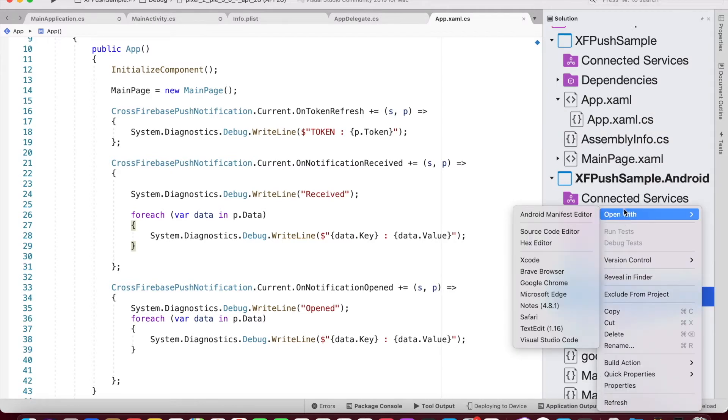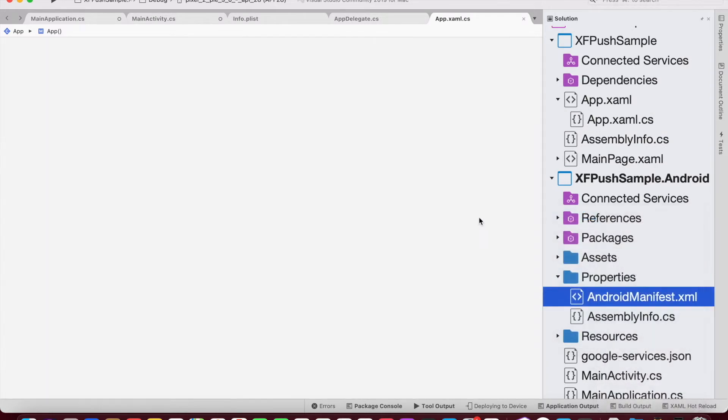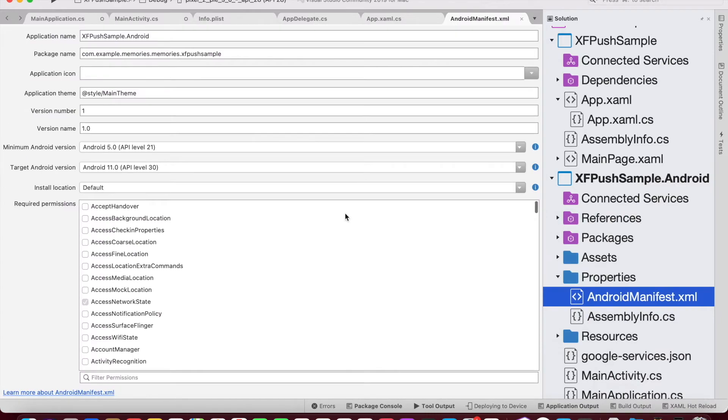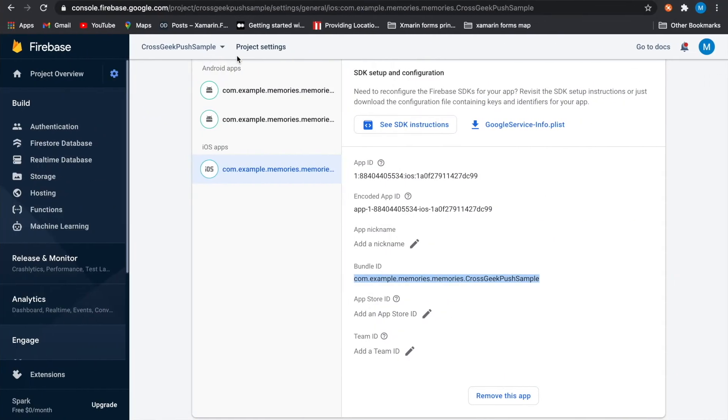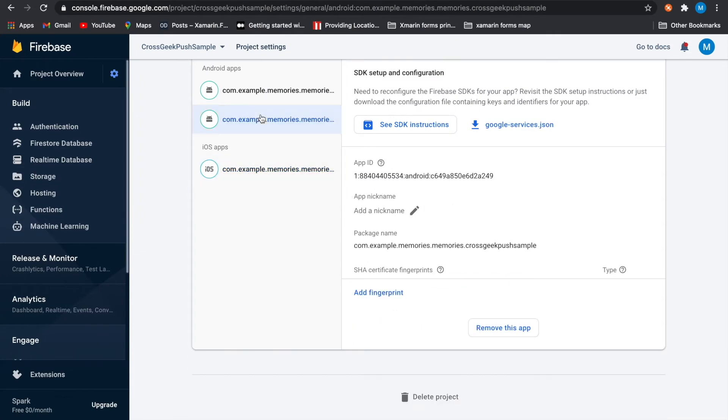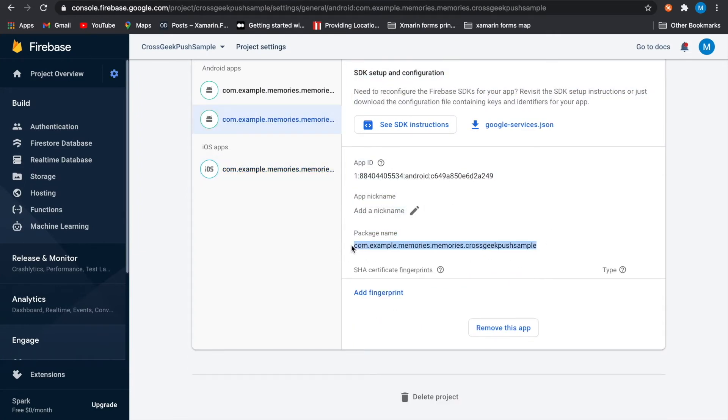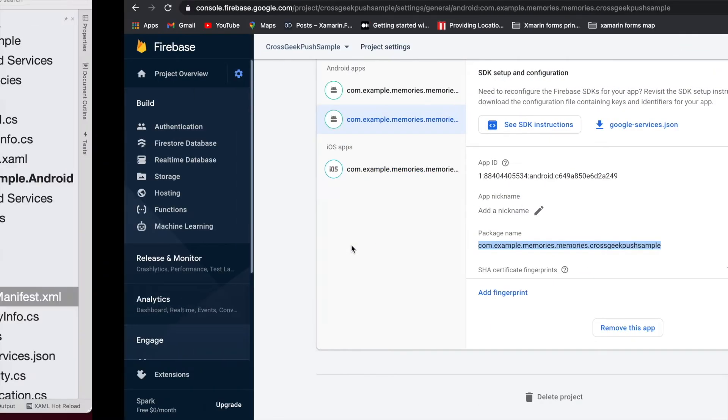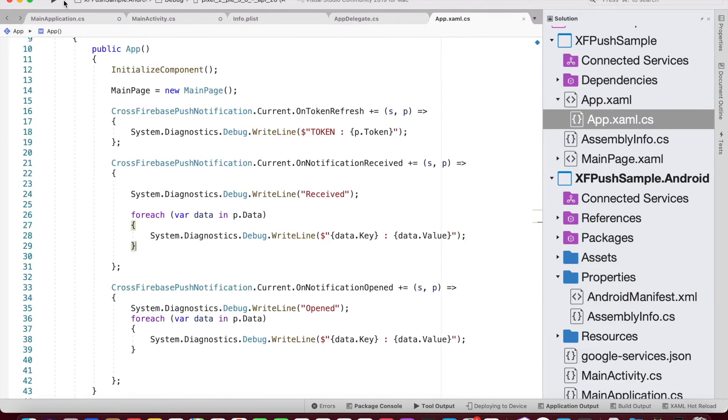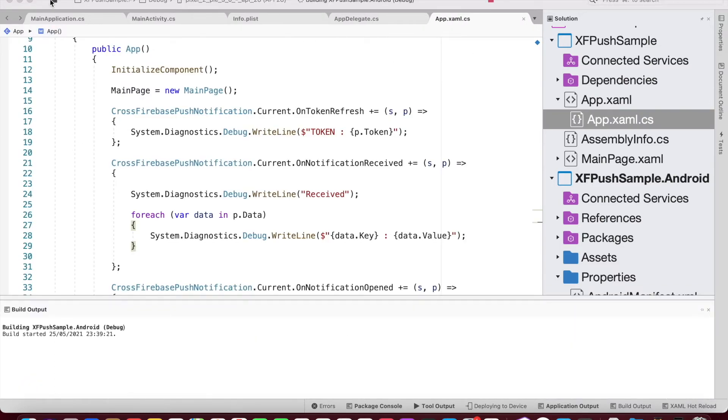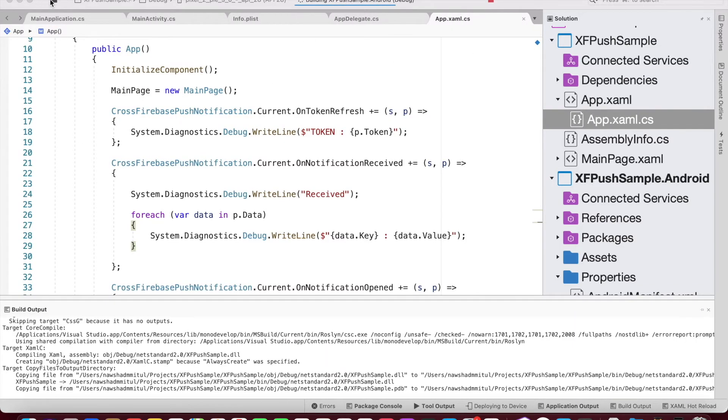We forgot to add the package name for our Android project. So we need to change this to our Firebase console's package name. So we could copy and paste it in our AndroidManifest.xml file and save it. So this is done. If we run the code now and see if it works.